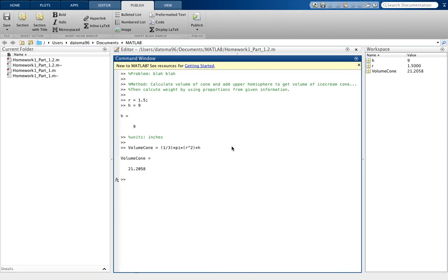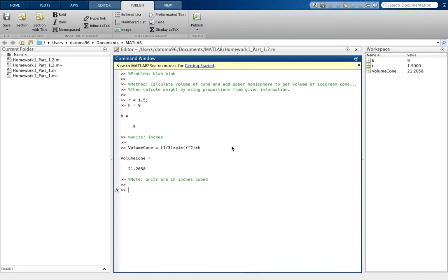So we're going to get the volume, and that's going to be in inches. Note, units are in inches cubed. Something like that. So that is the volume of the cone.